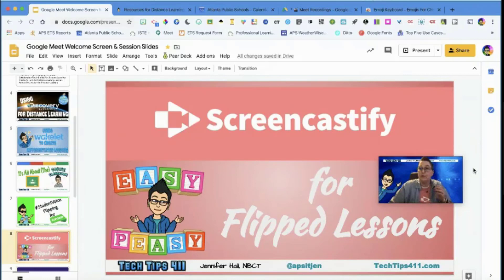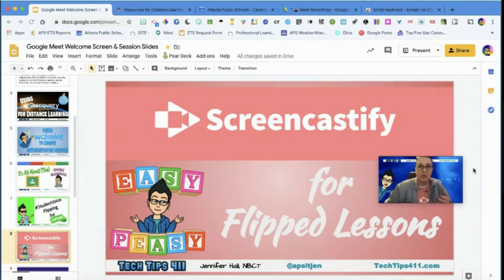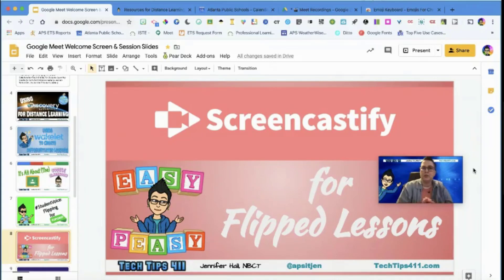There's a free version, and right now Screencastify is offering their premium version for free through April 30th, given everything going on with COVID-19 and distance learning.